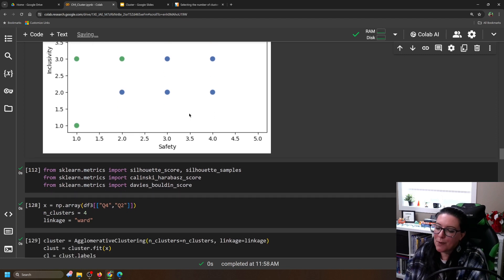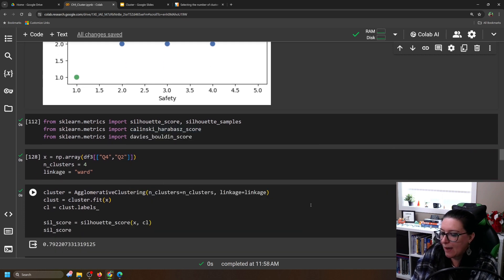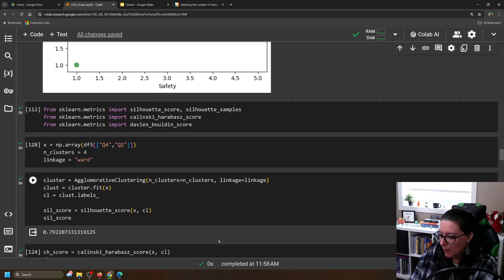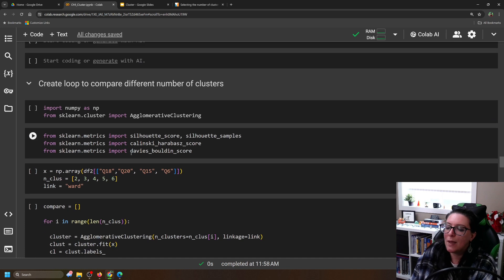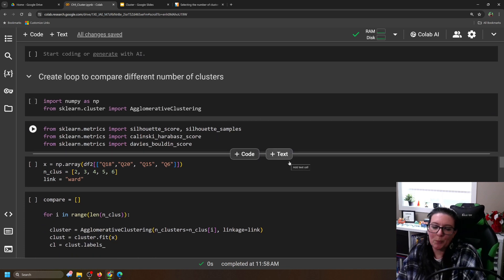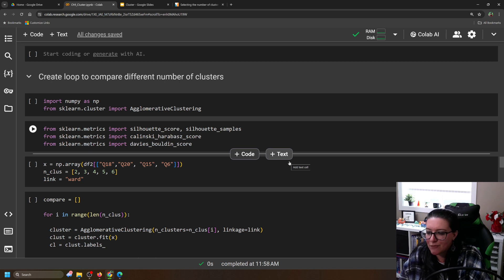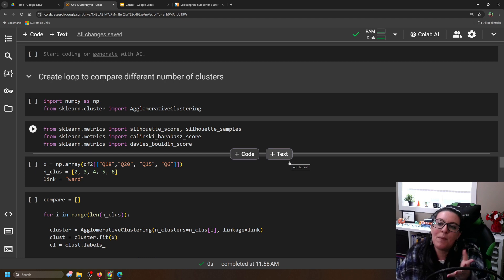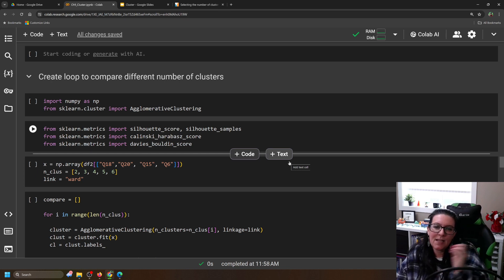What if instead we create a loop to compare different numbers of clusters? We'll use ward and test two, three, four, five, and six clusters. Also, let's not make clusters based solely on the two variables — safety and inclusivity. Let's also add in question 15 and question 6. There's a practice problem here to create a ward linkage based on opinion questions using data frame two.